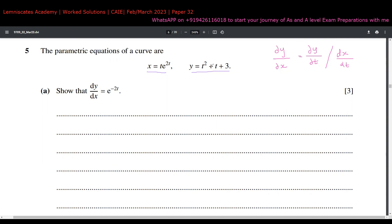To get dy/dt — I can also represent that as y-dot, but let me write it completely — dy/dt comes out to be 2t + 1, and that's it.